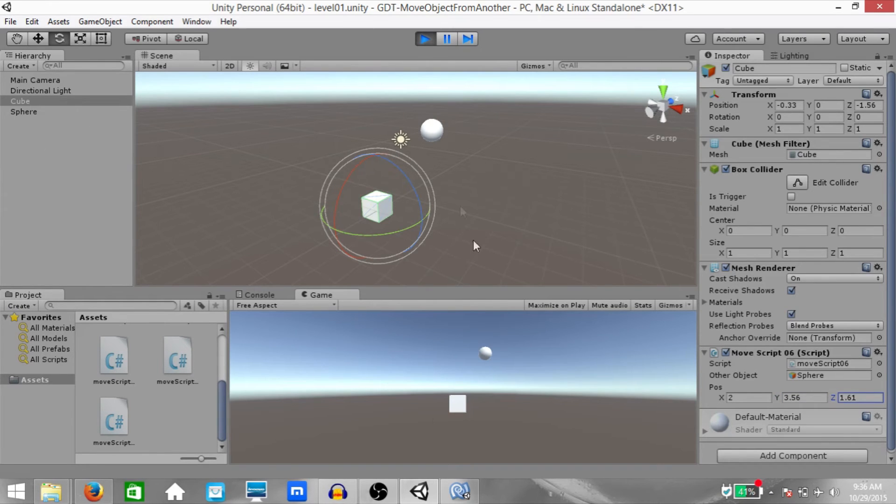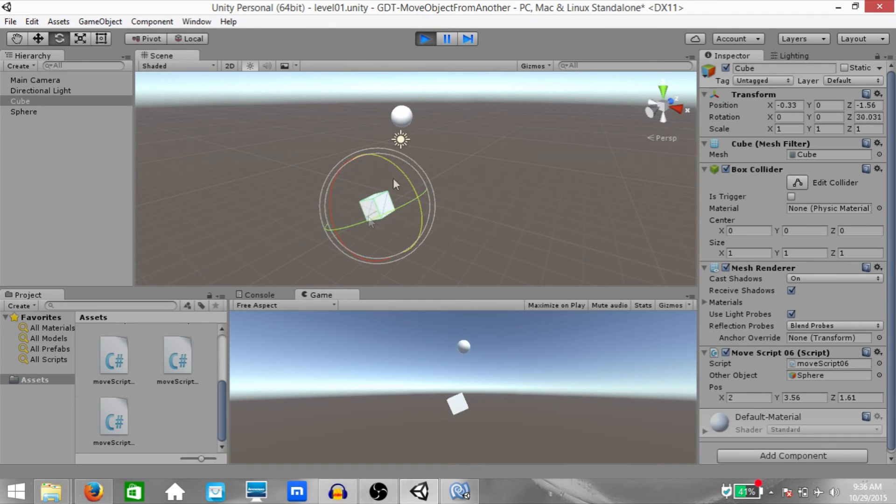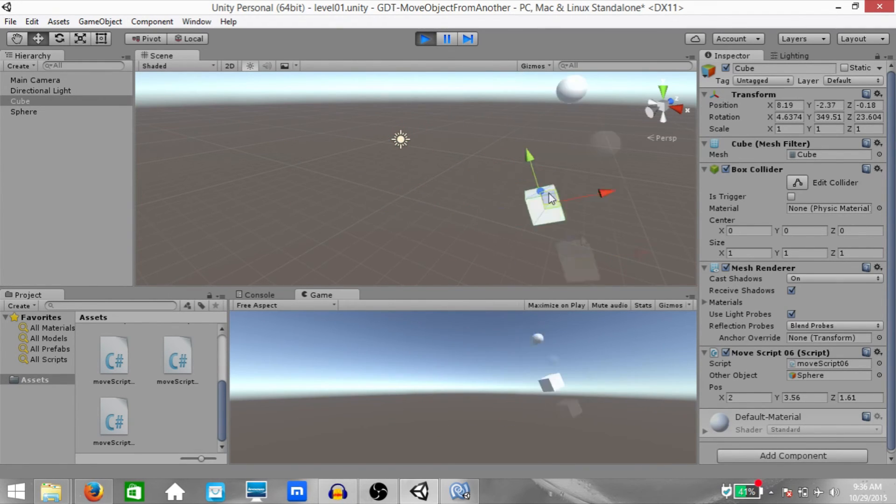And again, if you rotate the cube, the position of the sphere changes as well. You move the cube around, the position of the sphere changes.